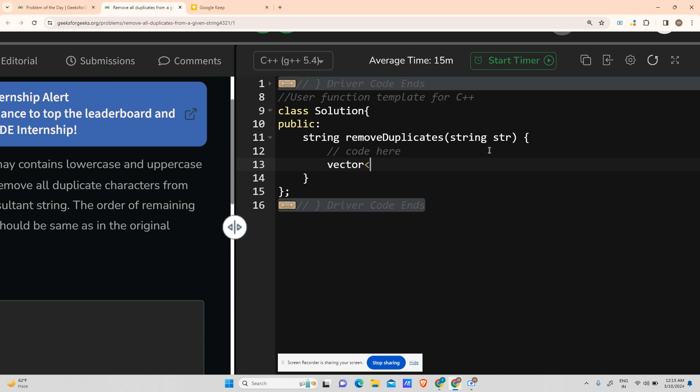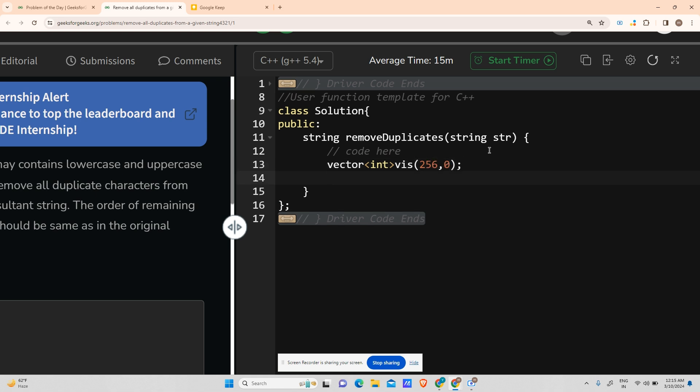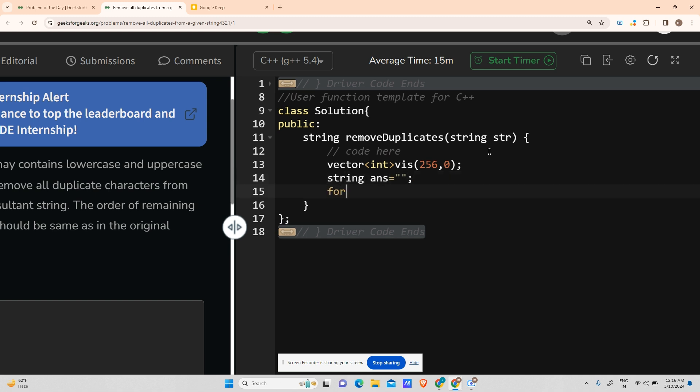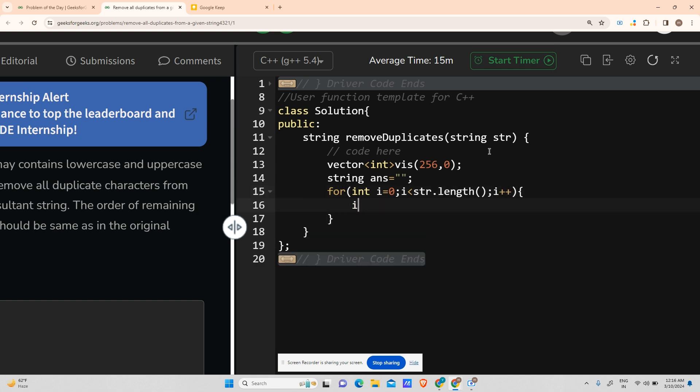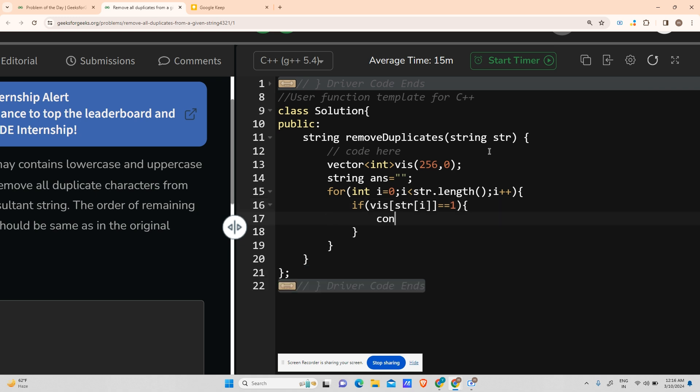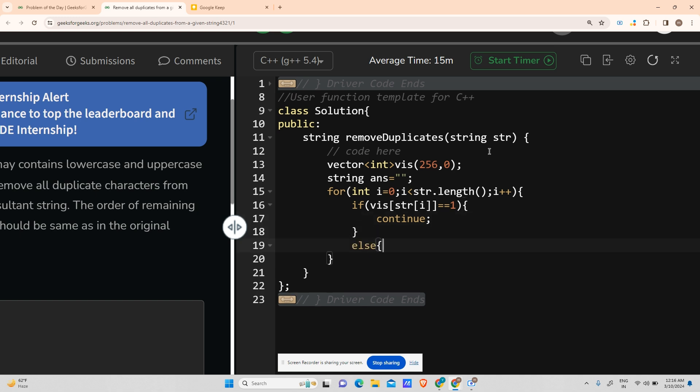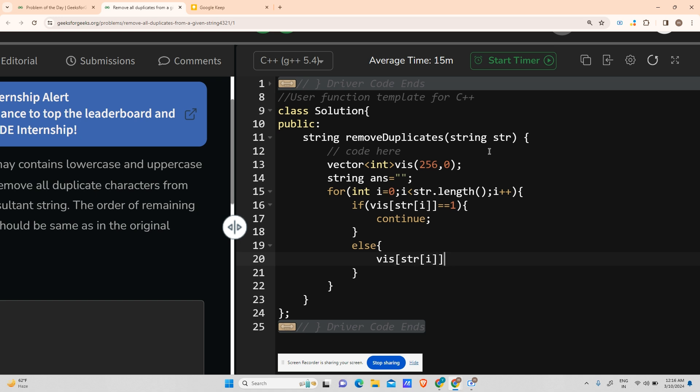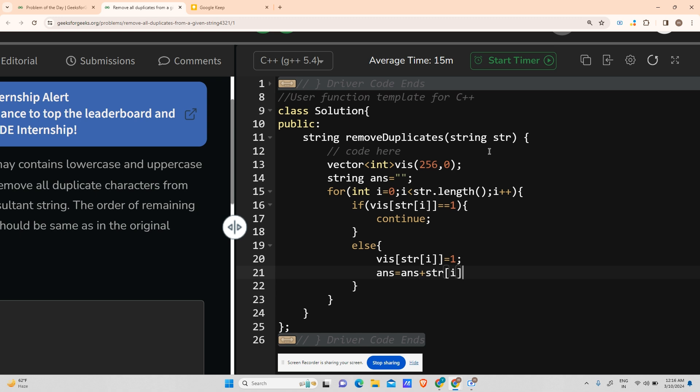First step: create a vector of type int named 'vis', size 256, initialized to 0. Then create a string 'answer'. Traverse the string: for i equals 0, i less than str.length, i++. If vis[str[i]] equals 1, that's already encountered, continue. Else, make vis[str[i]] equals 1 and add it to answer: answer equals answer plus str[i]. Then return your answer.